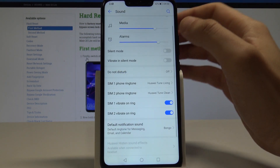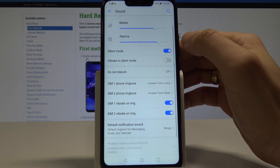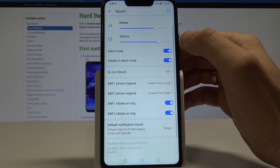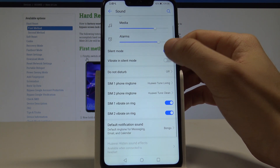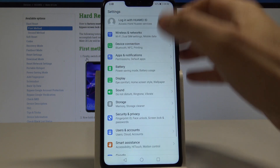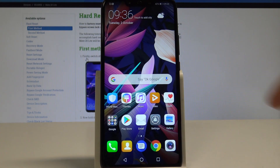You can also go back and use the silent mode or vibrate in silent mode. Let me disable all of those modes — and everything went well.